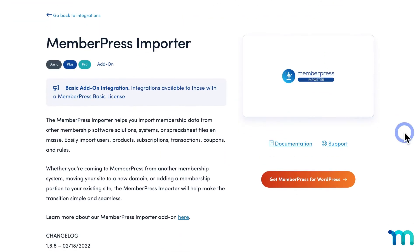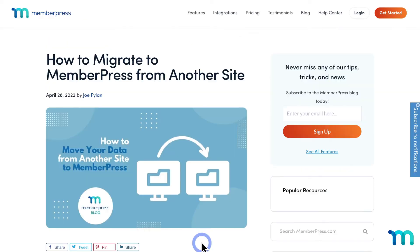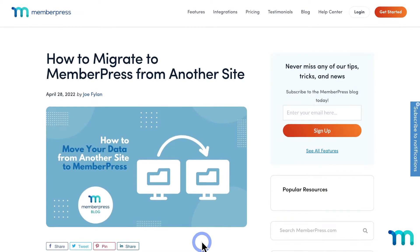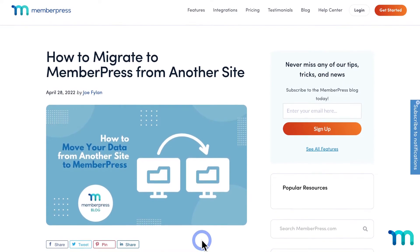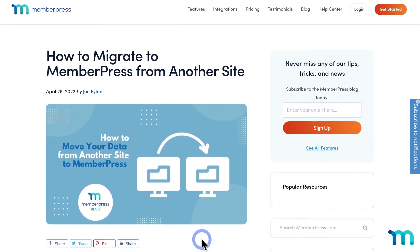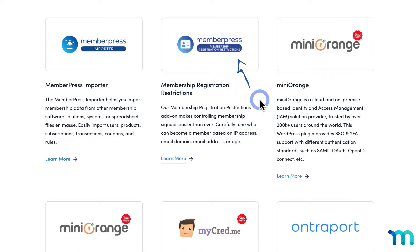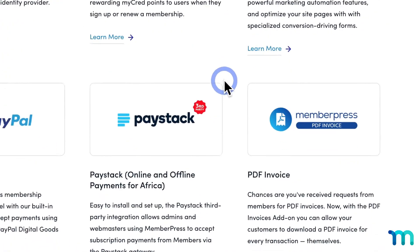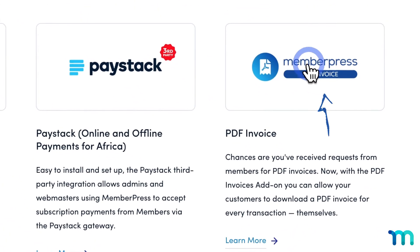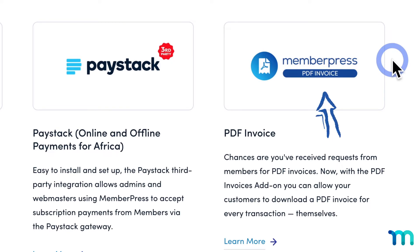The Importer add-on makes it easy to import data from other membership solutions and spreadsheets. Import users, products, subscription and transaction data, rules, coupons, and more. With MemberPress Registration Restrictions, give greater control over who can become a member based on IP address, email, or age. And members can download PDF invoices with the PDF Invoice add-on.